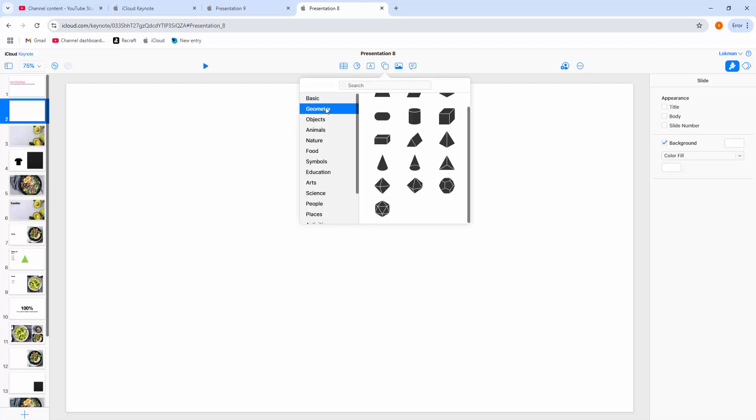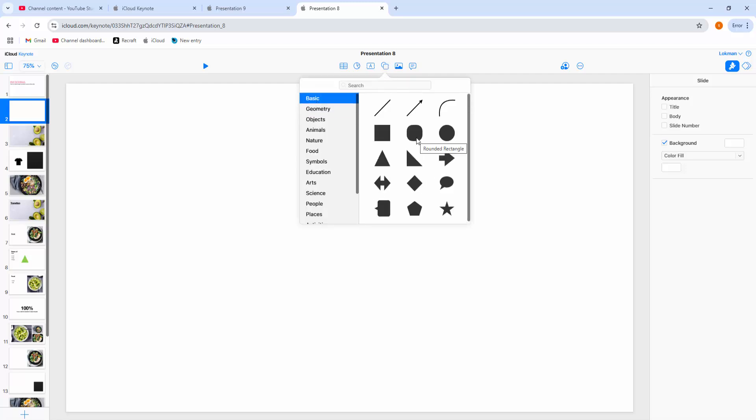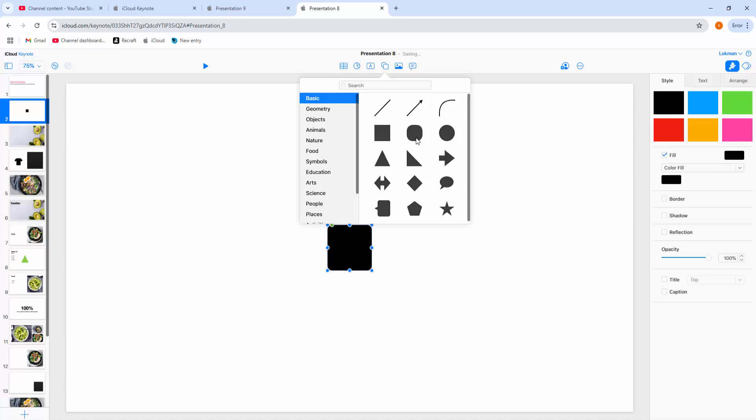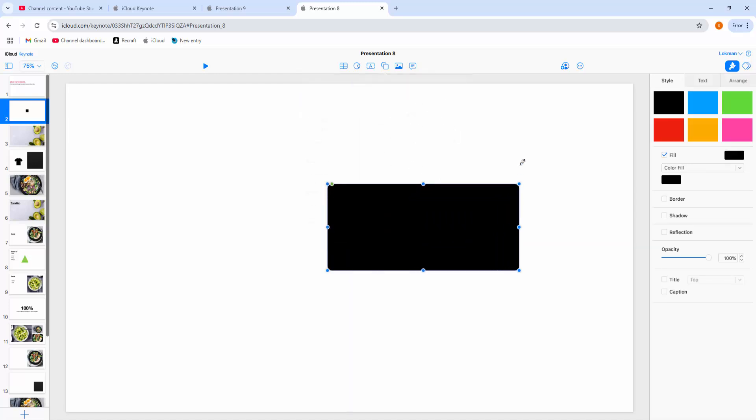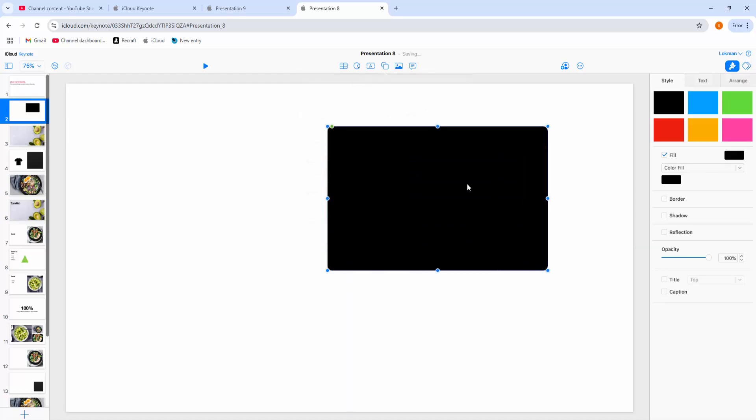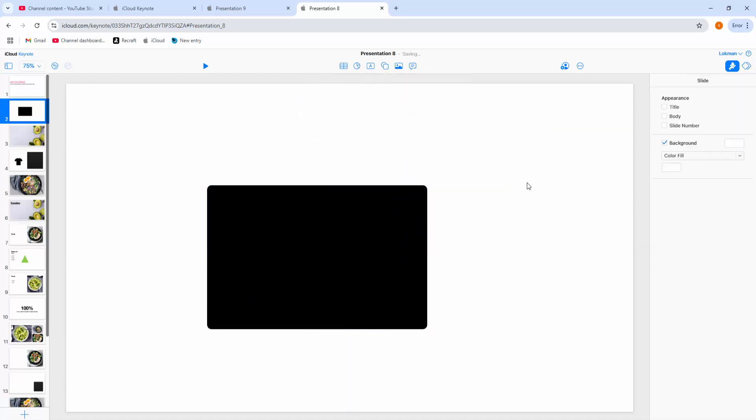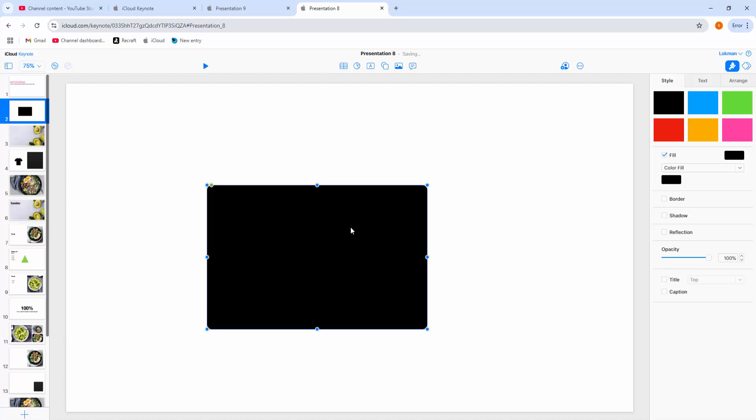Now I click this shape drop down menu and go to the basic shape. We can see here the rounded rectangle. Now I insert this, then increase the size. Then select the rectangle and go to this style menu.